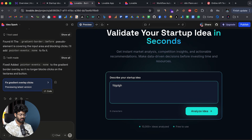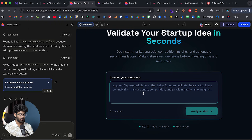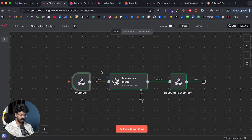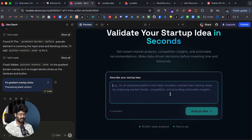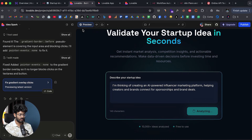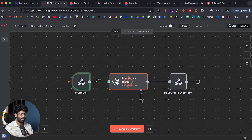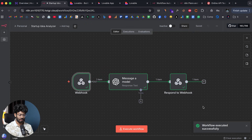The error is now fixed and I can enter my startup idea. As soon as I enter text the button becomes clickable. I'll head back to the n8n automation and click Execute Workflow, then enter my startup idea: 'an AI-powered influencer marketing platform helping creators and brands connect for sponsorships and brand deals.' I'll click Analyze Idea — and as soon as I do, it instantly sends an API request to our n8n automation and the webhook captures it.